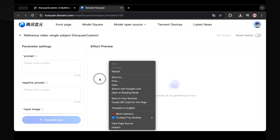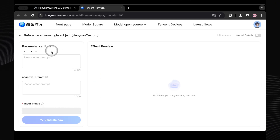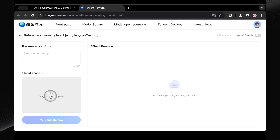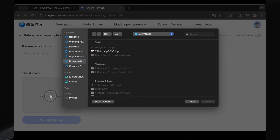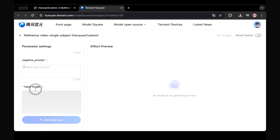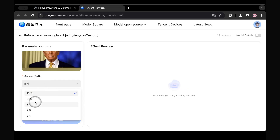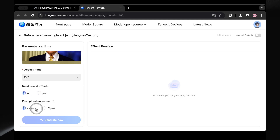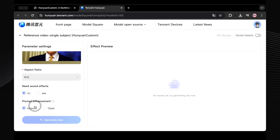Once you're in and the page is translated, you'll see the main interface, which is pretty straightforward. You've got a spot to upload your reference image — key for that consistent character. Then there's a prompt box for what you want your character to do, a spot for negative prompts if you need them, and you can pick your aspect ratio. There's also a toggle for sound effects and an option for prompt enhancement, which presumably tweaks your prompt a bit for better results.